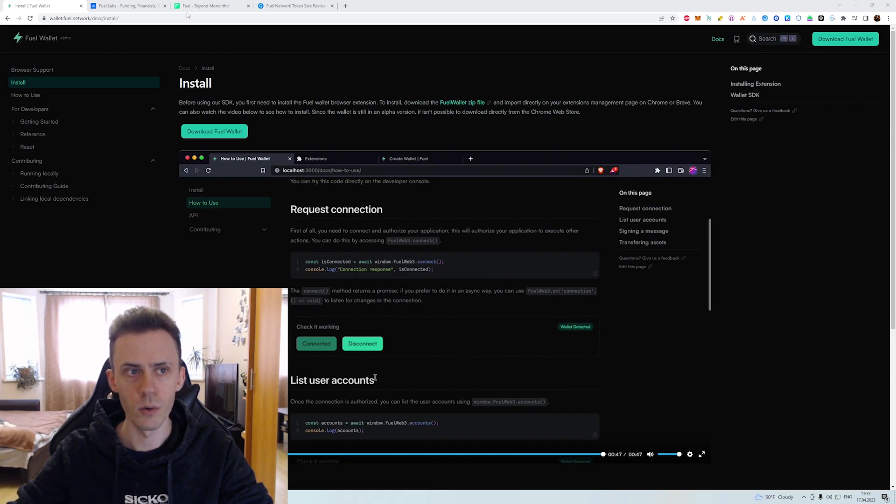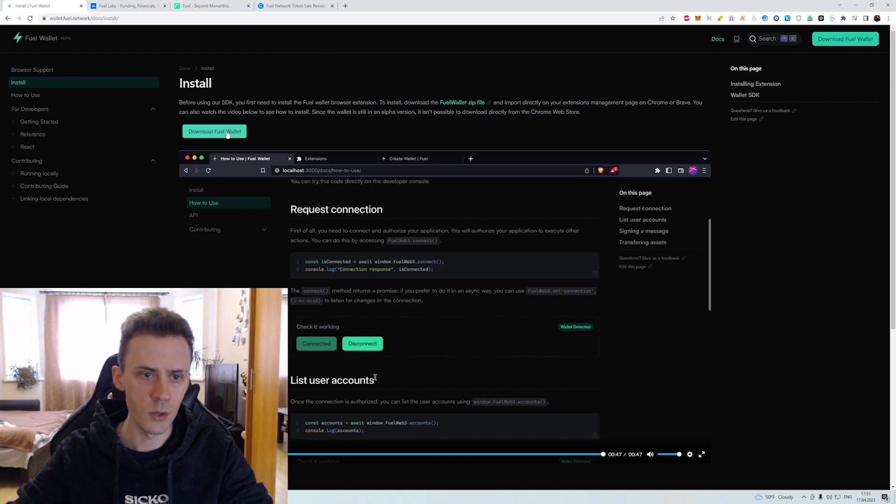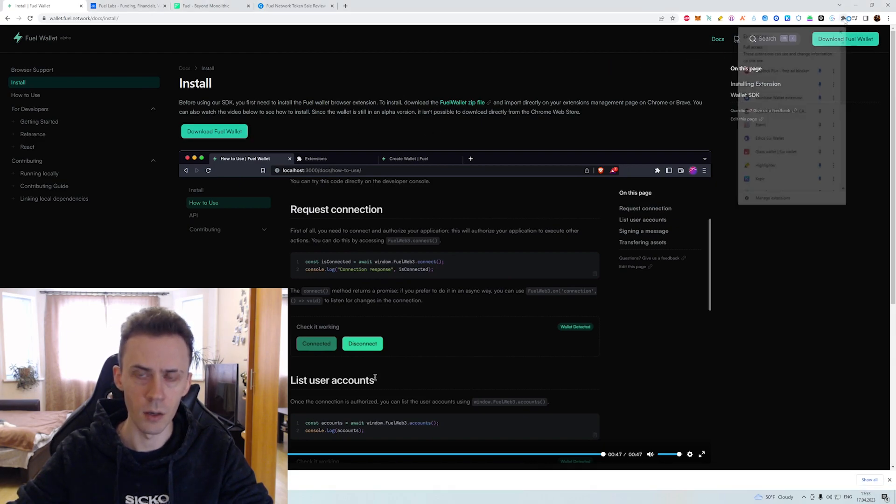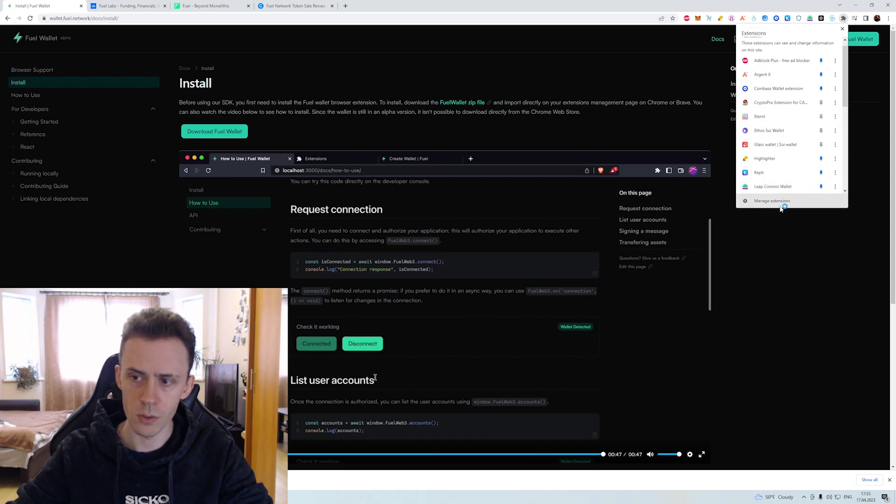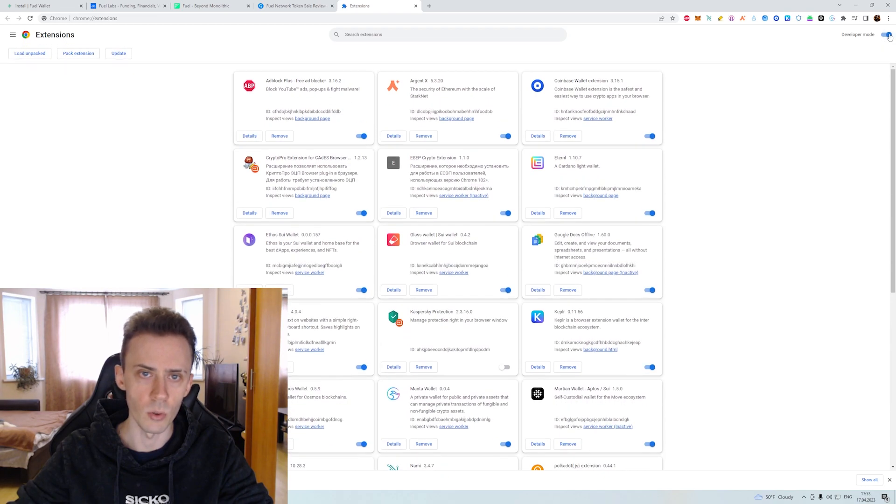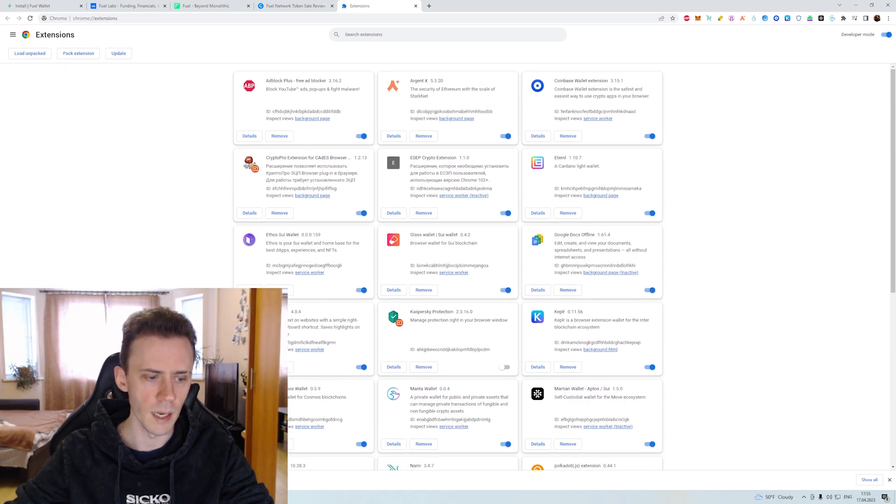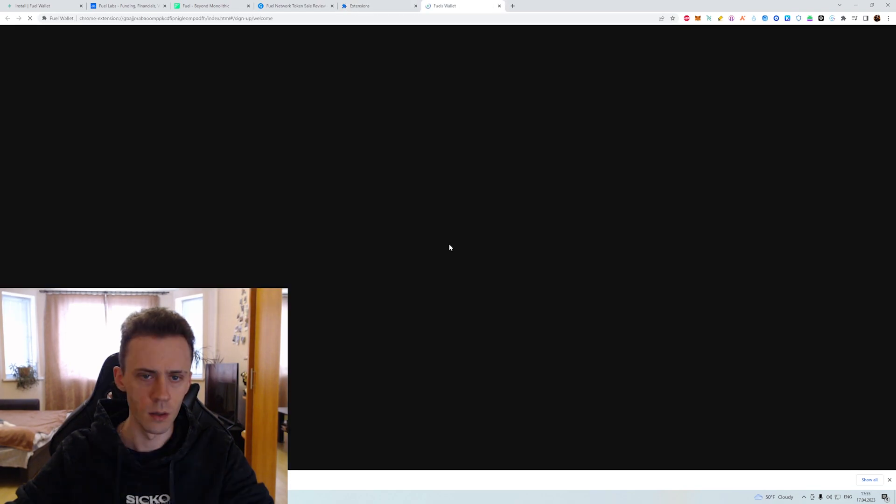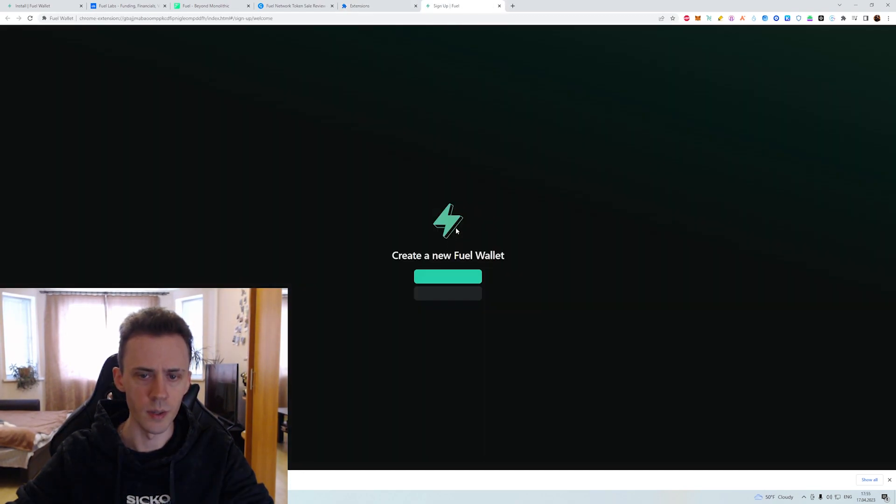For that, we go into the wallet page, we click download, then you have to open your extensions. I'm in a Google Chrome browser, click manage extensions. Then what you need to do, you need to click developer mode here. And here you'll be able to drag and drop your file and it will be installed.